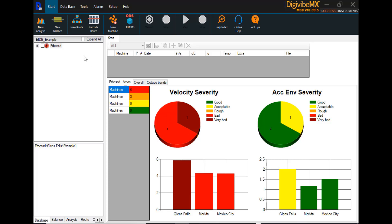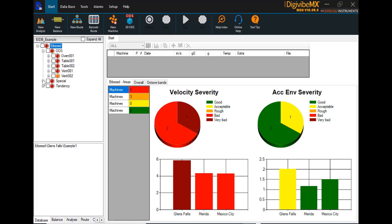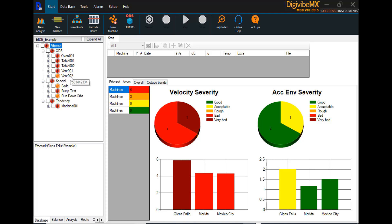Upon opening DigiVibe MX software, you'll see the example database with example data contained in the software. It's helpful to look it over to see some of the software's capabilities, but when you are prepared to start creating your own machines and collecting your own data...